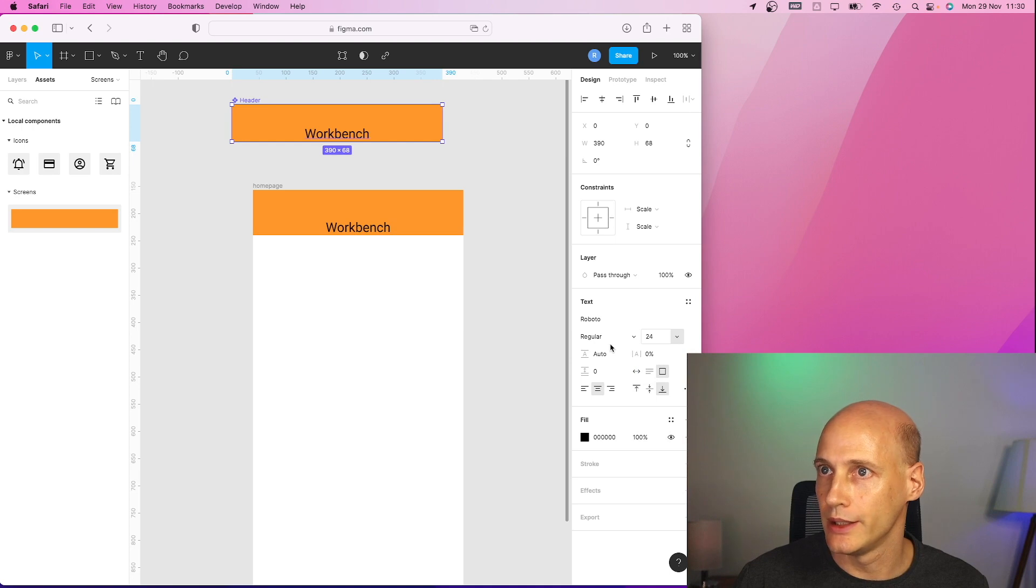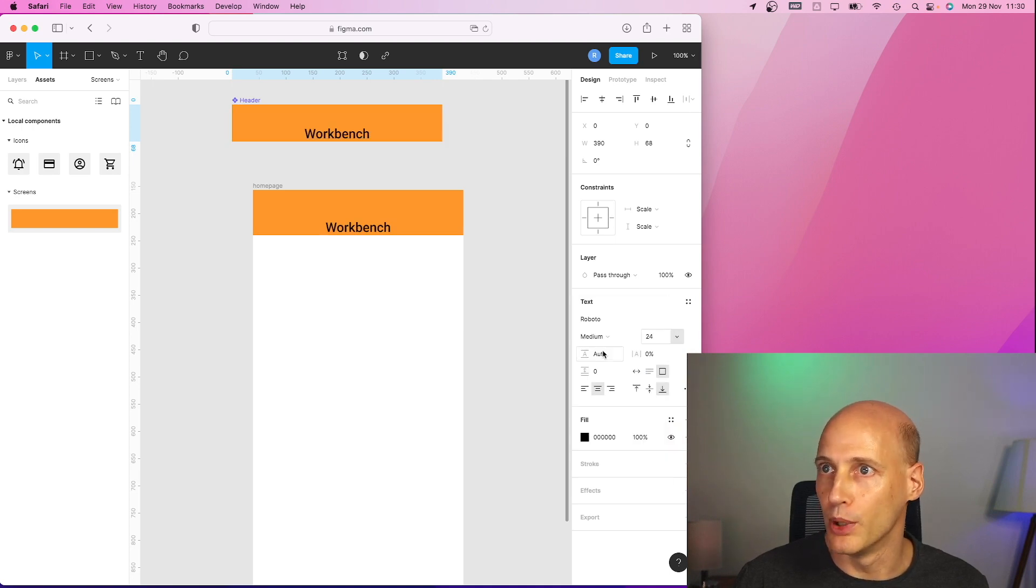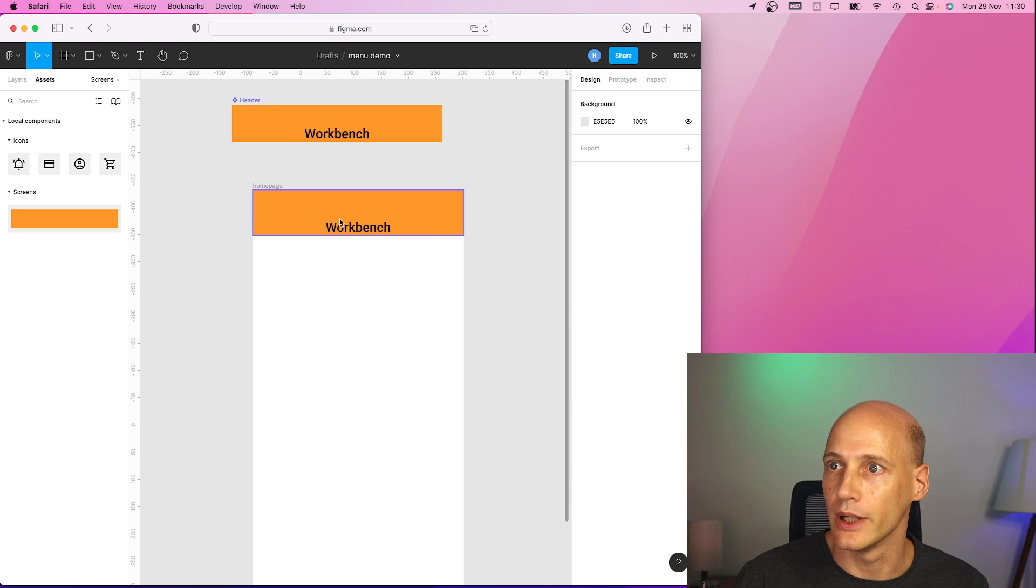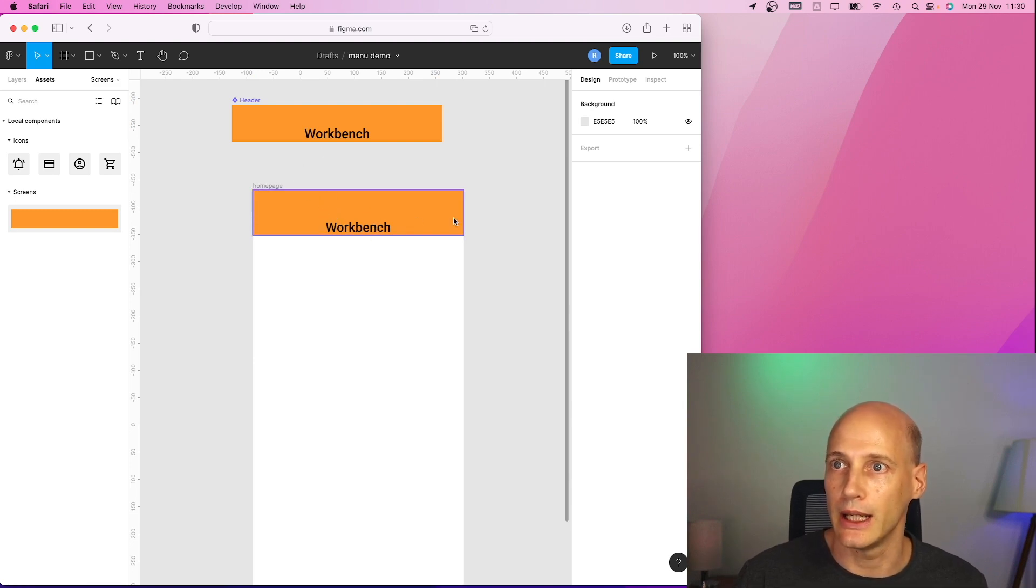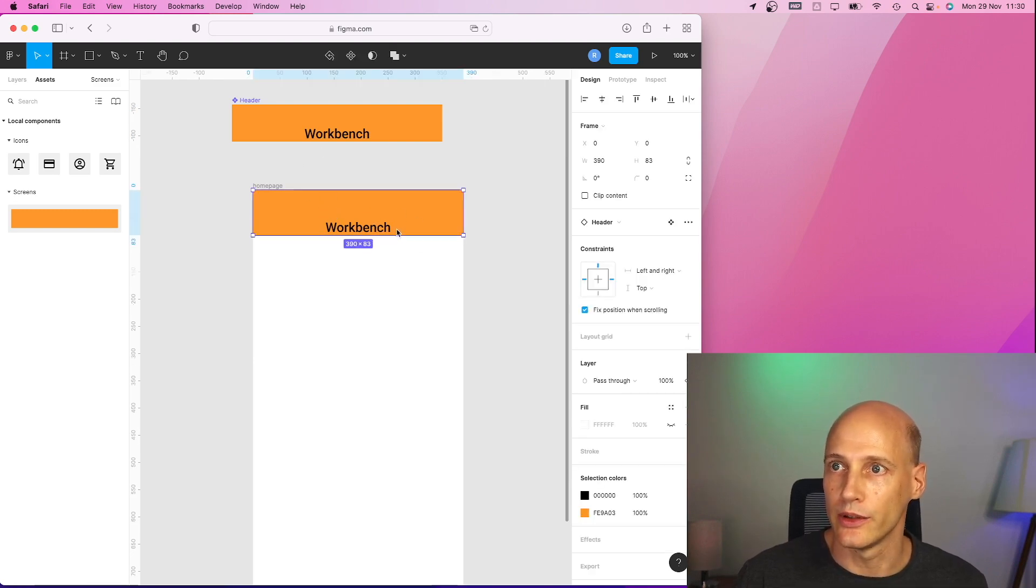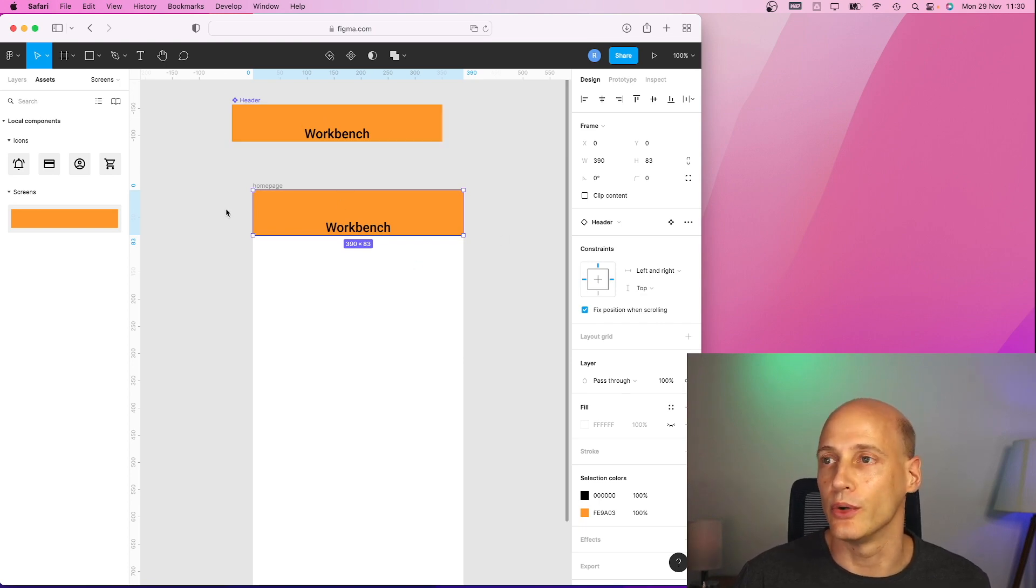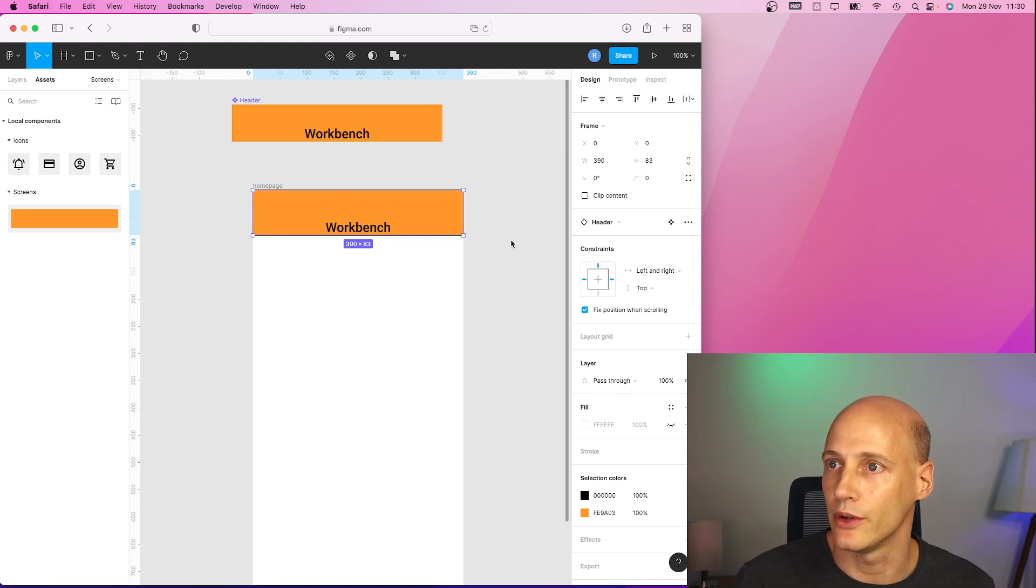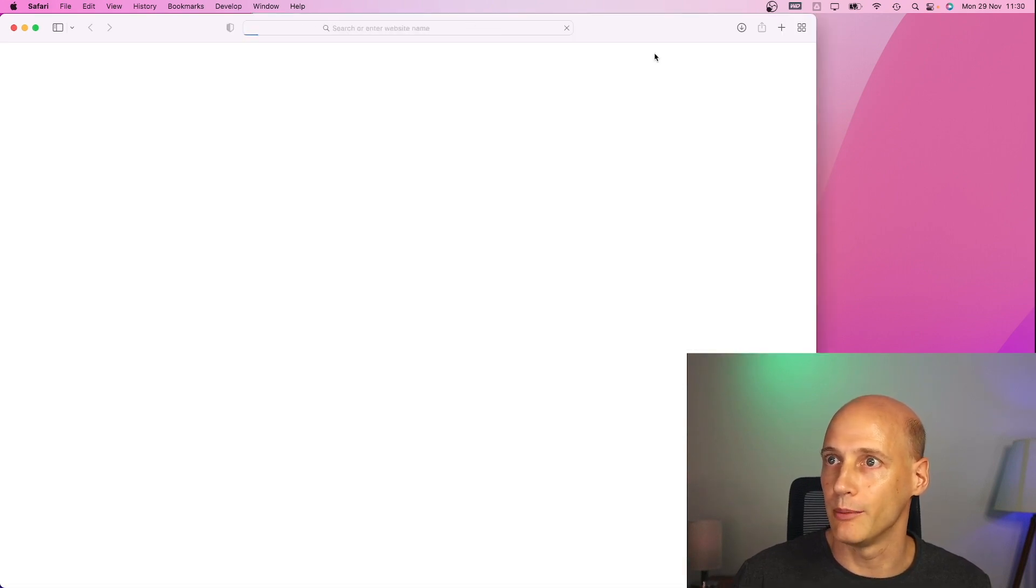All right. Does it look better? A bit bold? All right. So these changes are already automatically replicated to the screen. And if I had multiple screens using this component, it would be used across all of these. So that would be the title of my page.